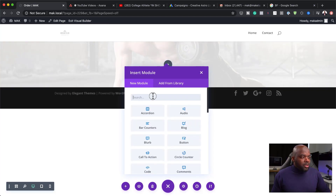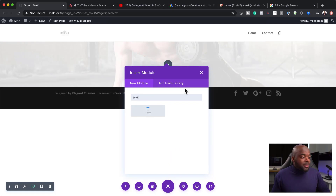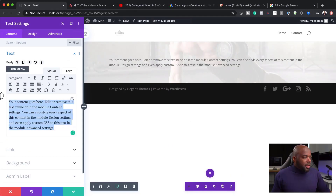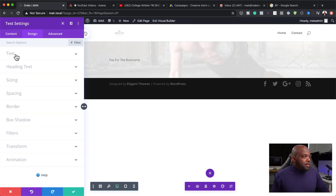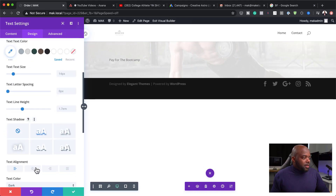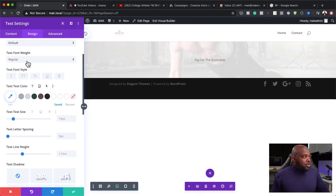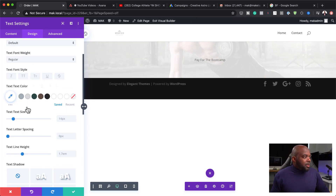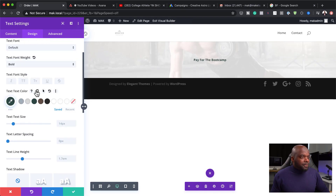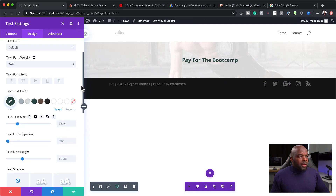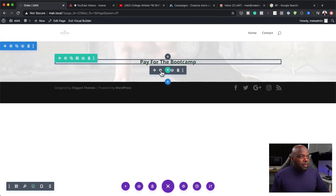First of all, I am going to add a text module, which is going to act as our main title. So I'm just going to say "Pay for the boot camp." I'm going to come over here to Design, then Text, and center it. Next, I am going to change my font — I'll leave the font as it is, but I'd like to make it bold and also change the color. I'm going to go with this color here and change the font weight to bold. I'm also going to increase the size a little bit — let's go with 24. So I'm going to save that, and then I'm also going to need another module.